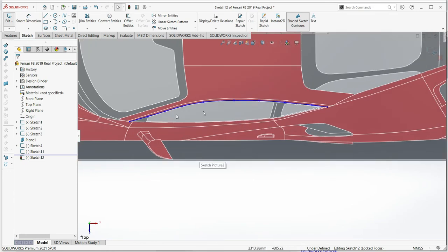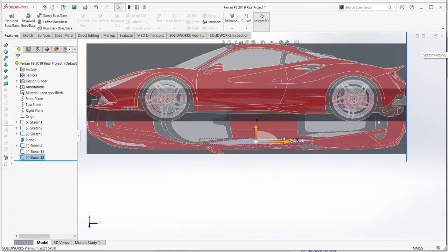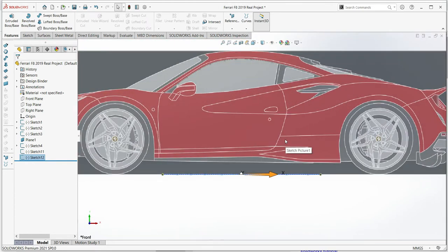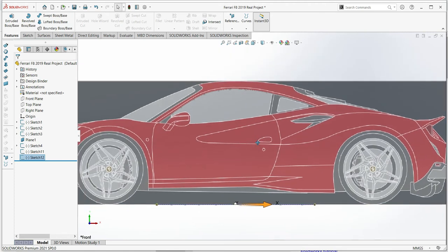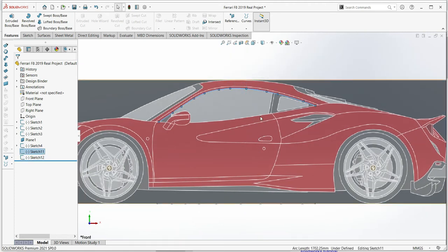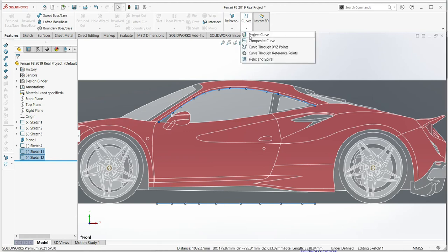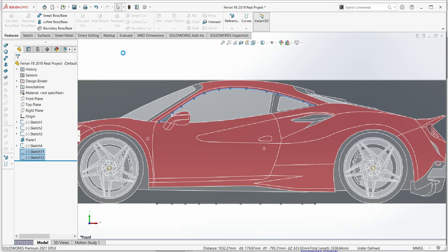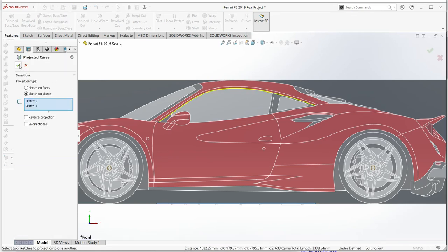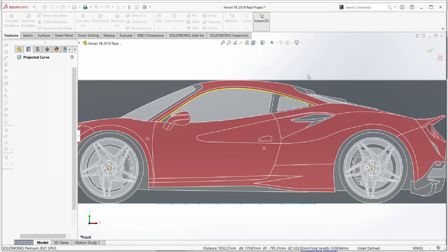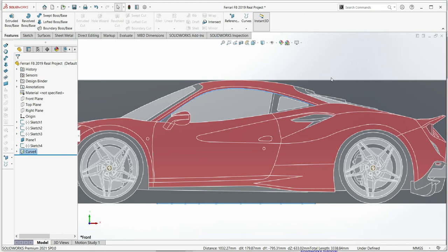Rebuild the top line. Now go back to the right view — this is a very important step. Select the line from the front view, then also select the one from the top. Go to Features, then Curves, then Project Curve. Select OK. That step is done and we have our first projected curve.